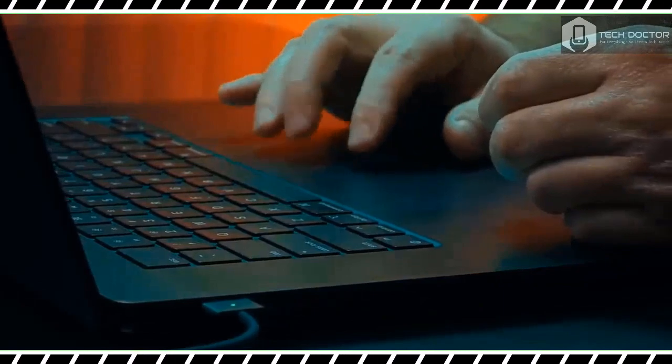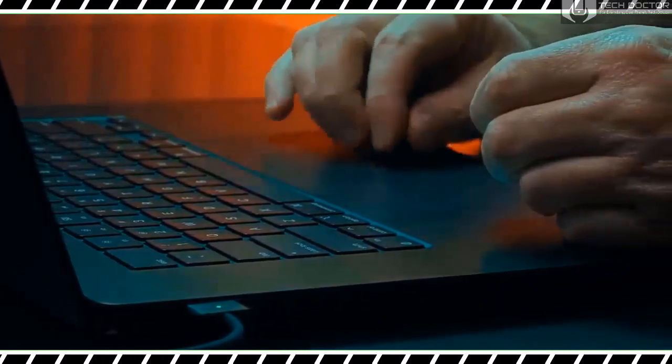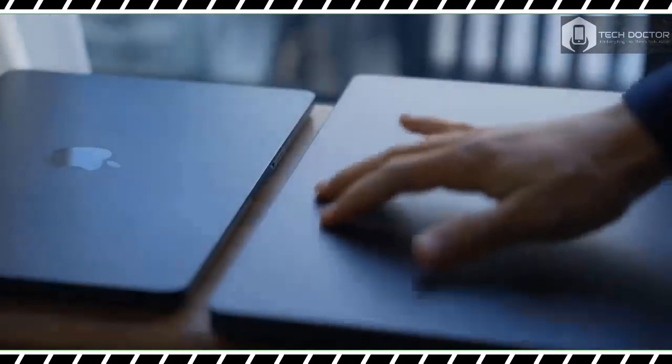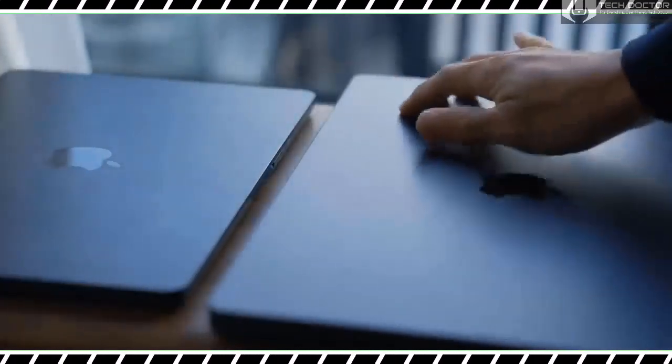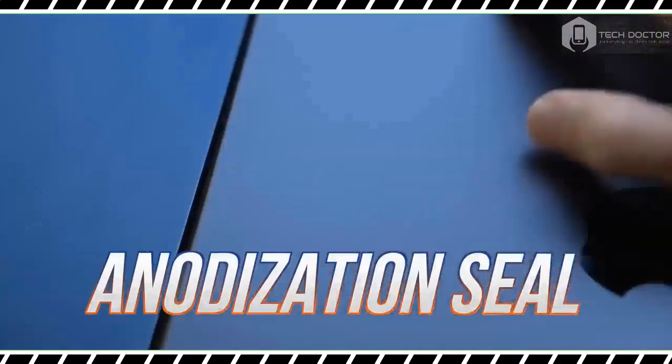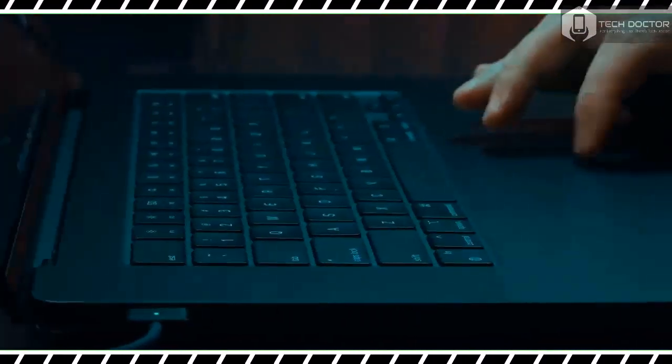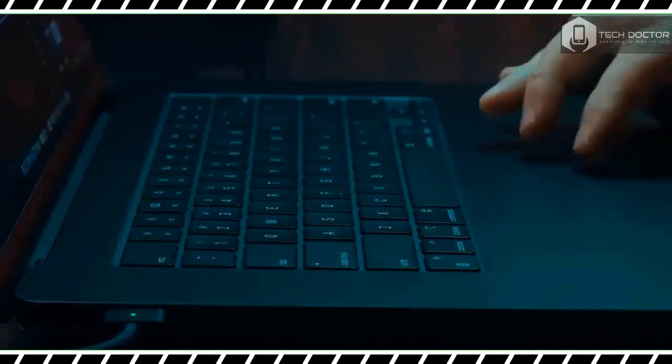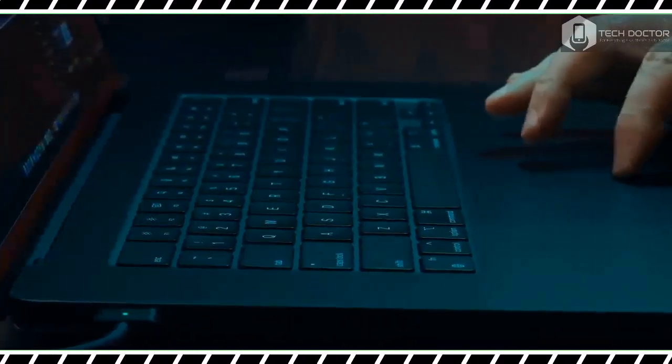While big and heavy, the MacBook Pro feels durable thanks to its sturdy squared-off aluminum chassis. The lid is easy to open with one hand and has just the right amount of rigidity when you open and close it. Its weight and size make it less portable than the MacBook Air 15-inch, but the Pro feels good to hold when carrying it around.